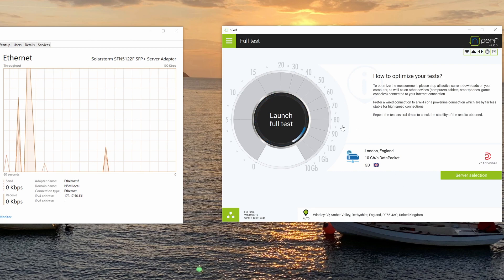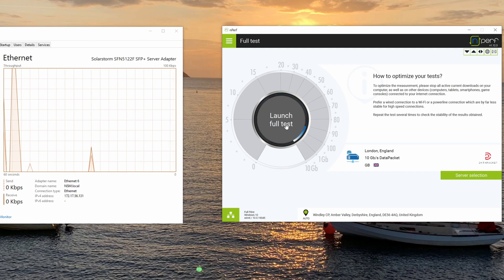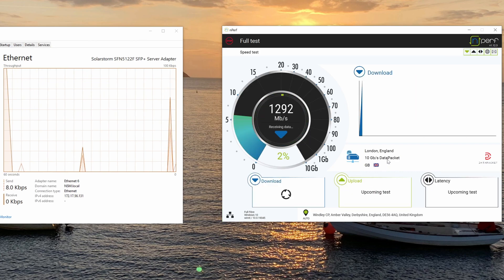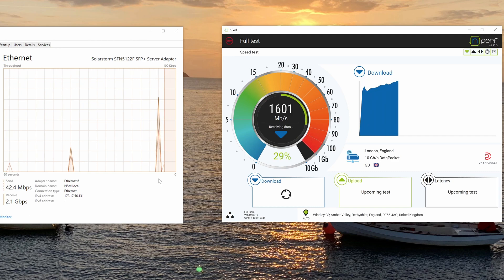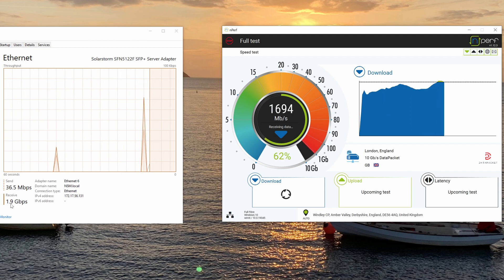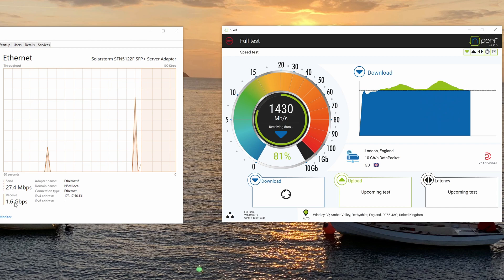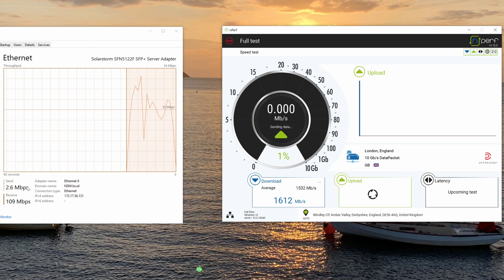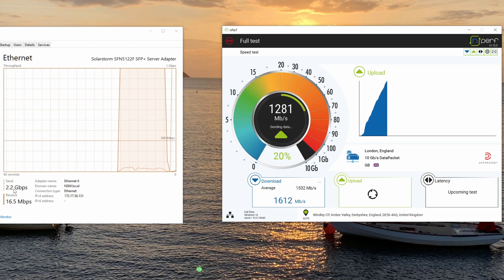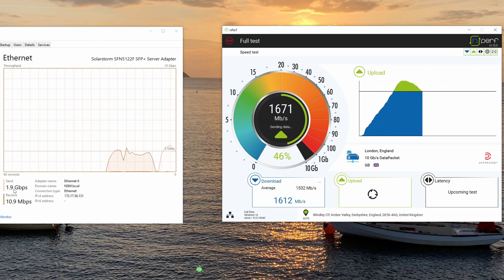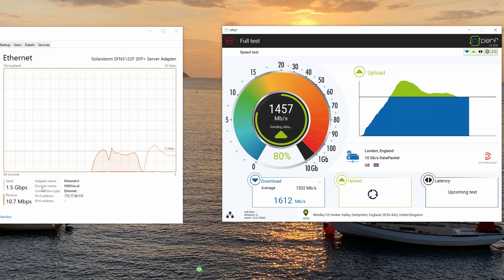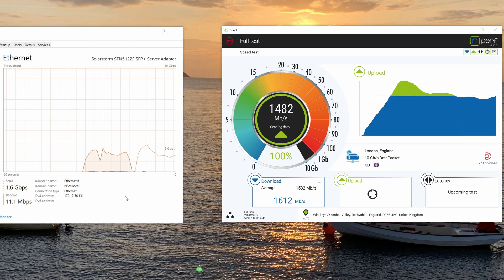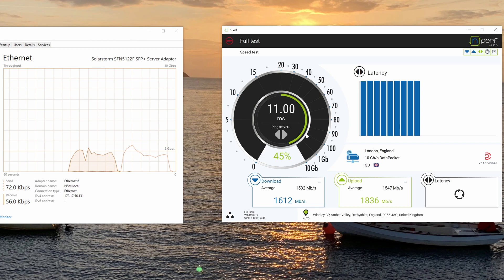So the full test will run through now. The first thing it's going to do is test the download speed. We're getting around one and a half. But if you look at it here, I always have the task manager open to see the actual throughput. So we have been reaching almost 2 gig download. And then it's going to do the upload speed. We're just getting almost 3 gig a second on that.